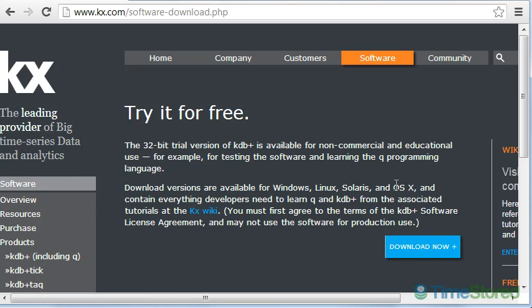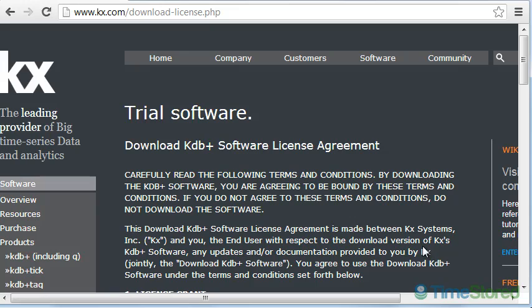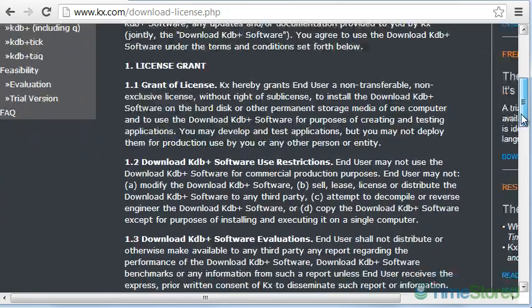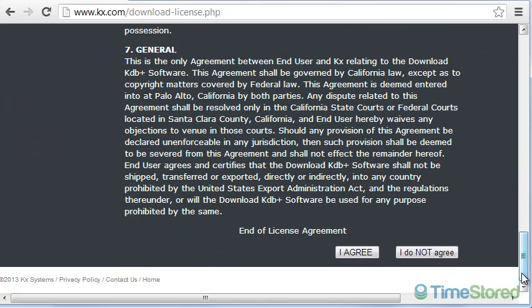Once the page loads, you'll be presented with the Download Now button. Click it. You'll then be shown the license agreement. Read the license agreement, scroll to the bottom and click I agree.